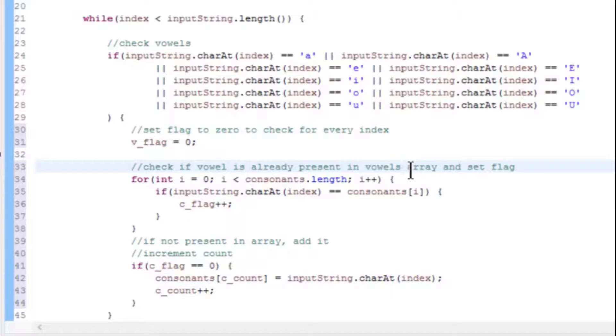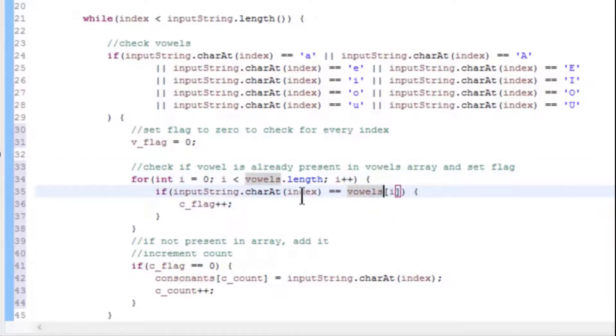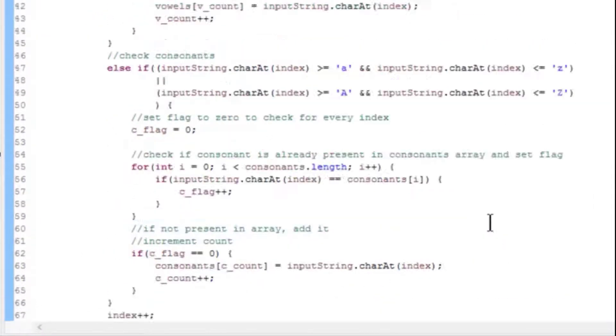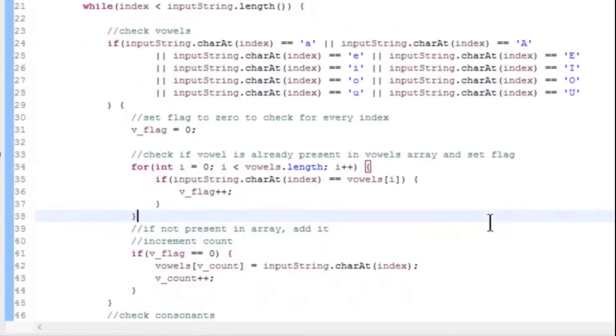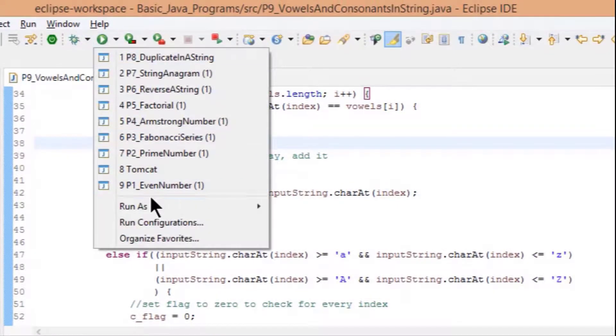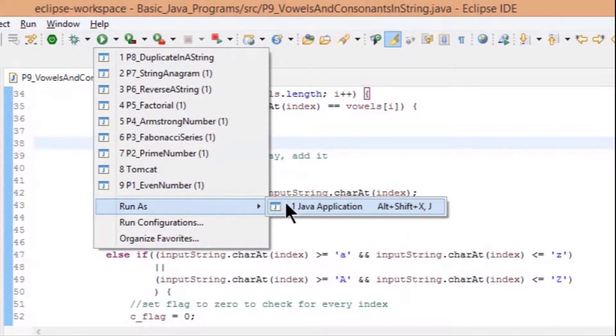Now here, replace consonants with vowels, c_count with v_count, c_flag with v_flag. Here we are done. So that's it. Now let's run it as Java application.